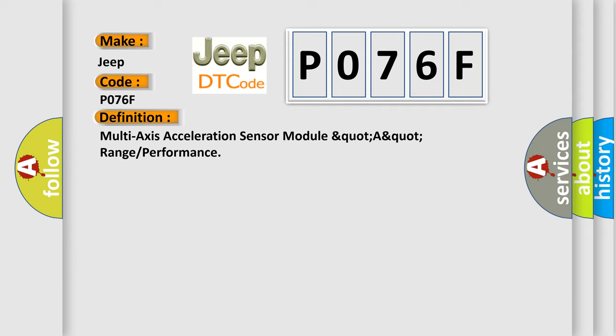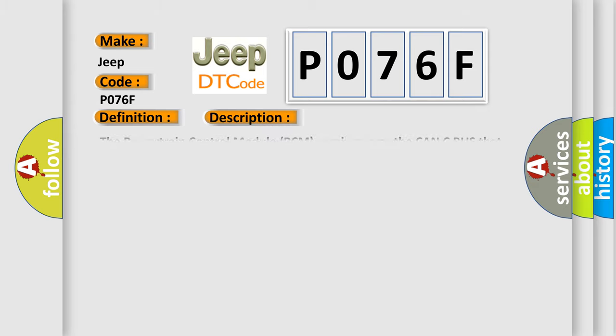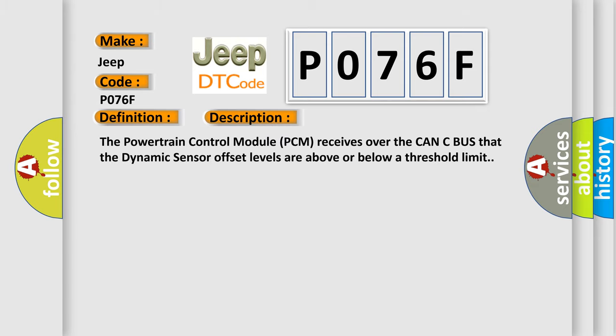And now this is a short description of this DTC code. The powertrain control module PCM receives over the CAN-C bus that the dynamic sensor offset levels are above or below a threshold limit.